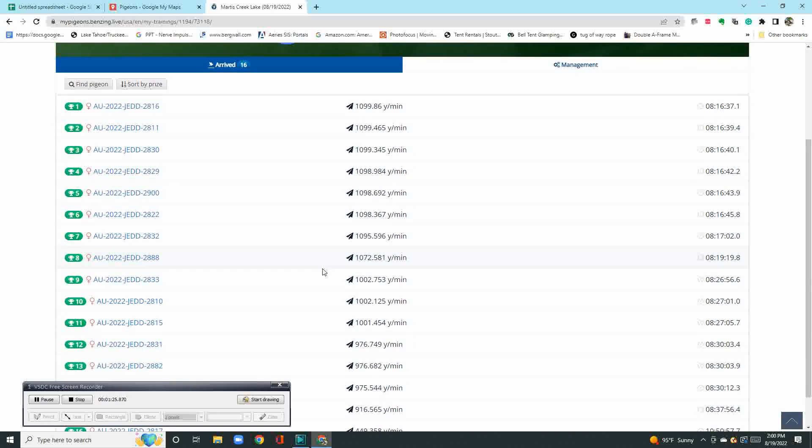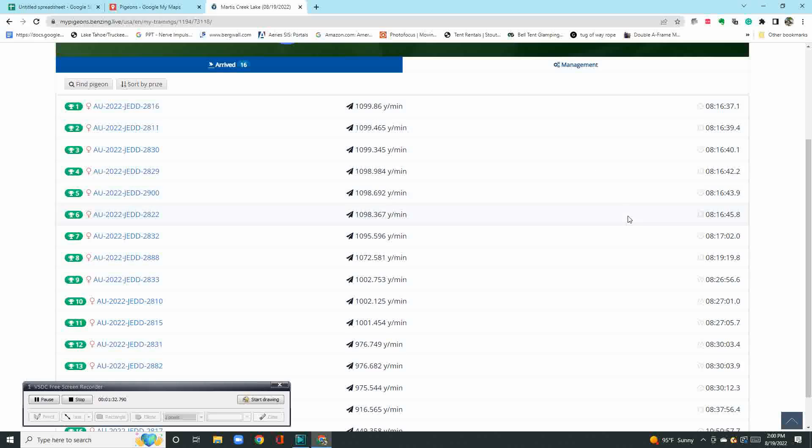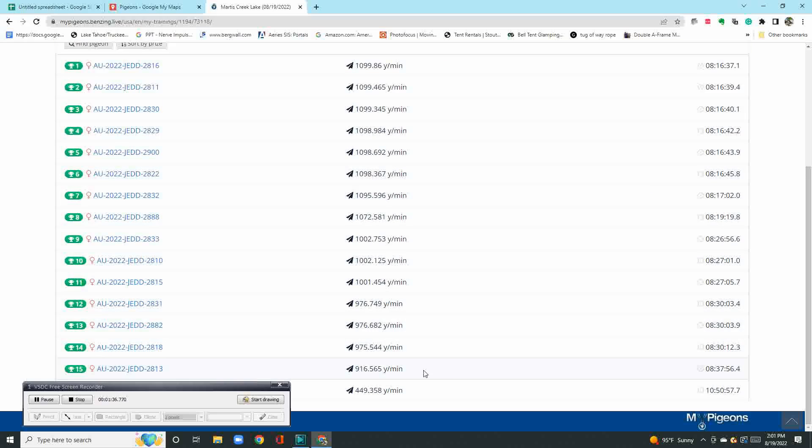816 was the first bird. Yards per minute—not real fast, but I'll take it. I got them all back. I did have one that was pretty late, but I like to keep track of my training tosses.